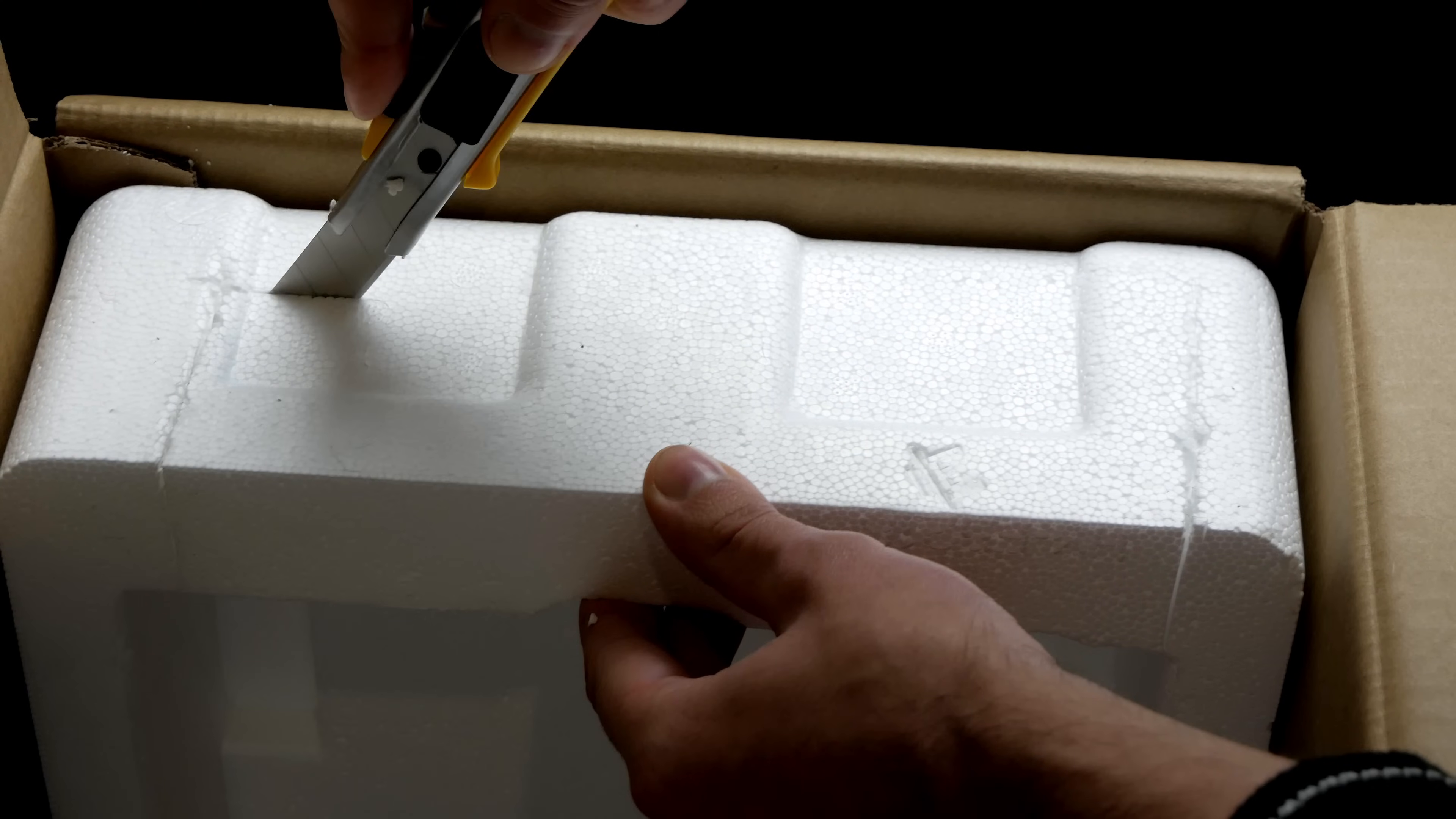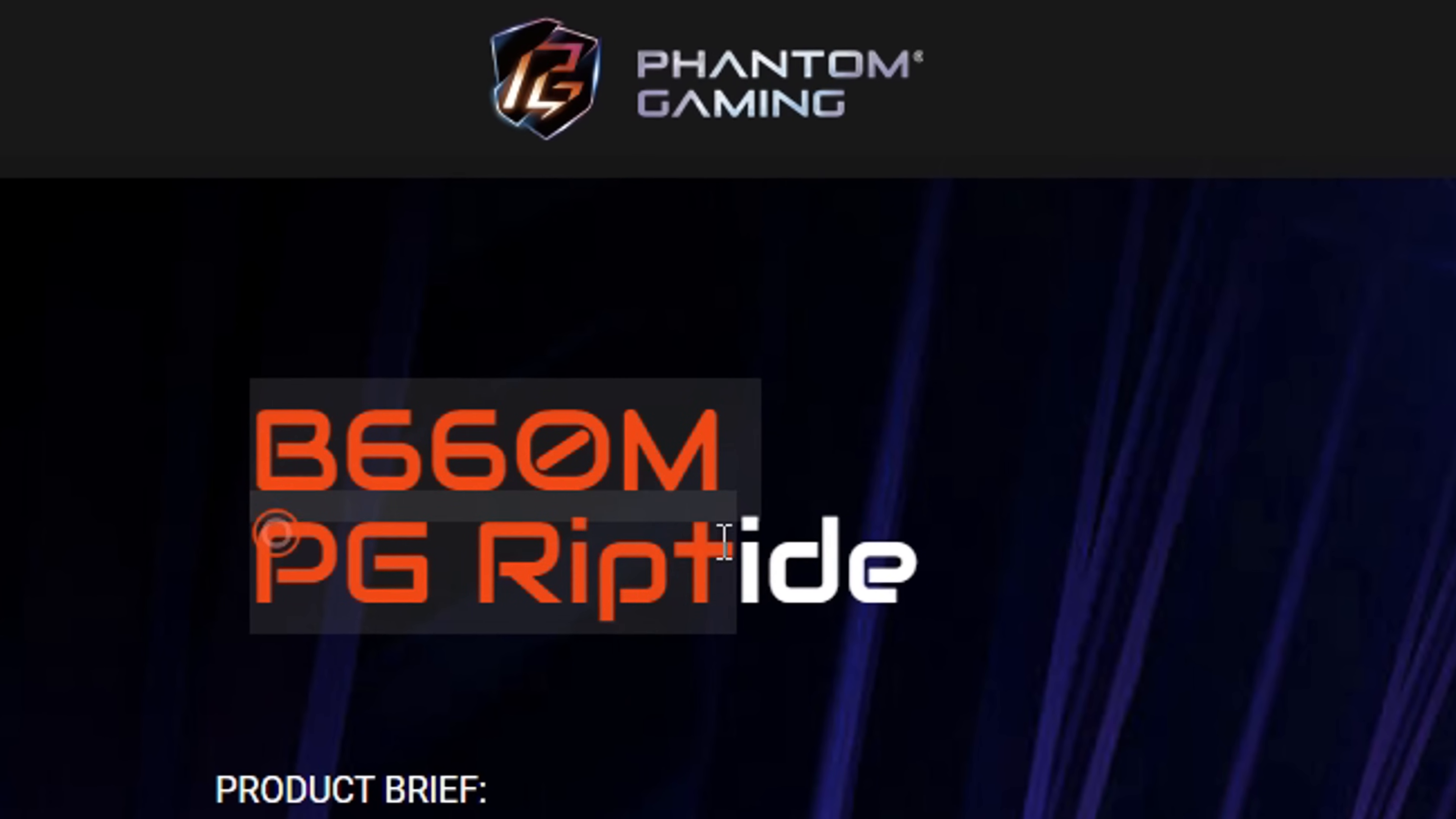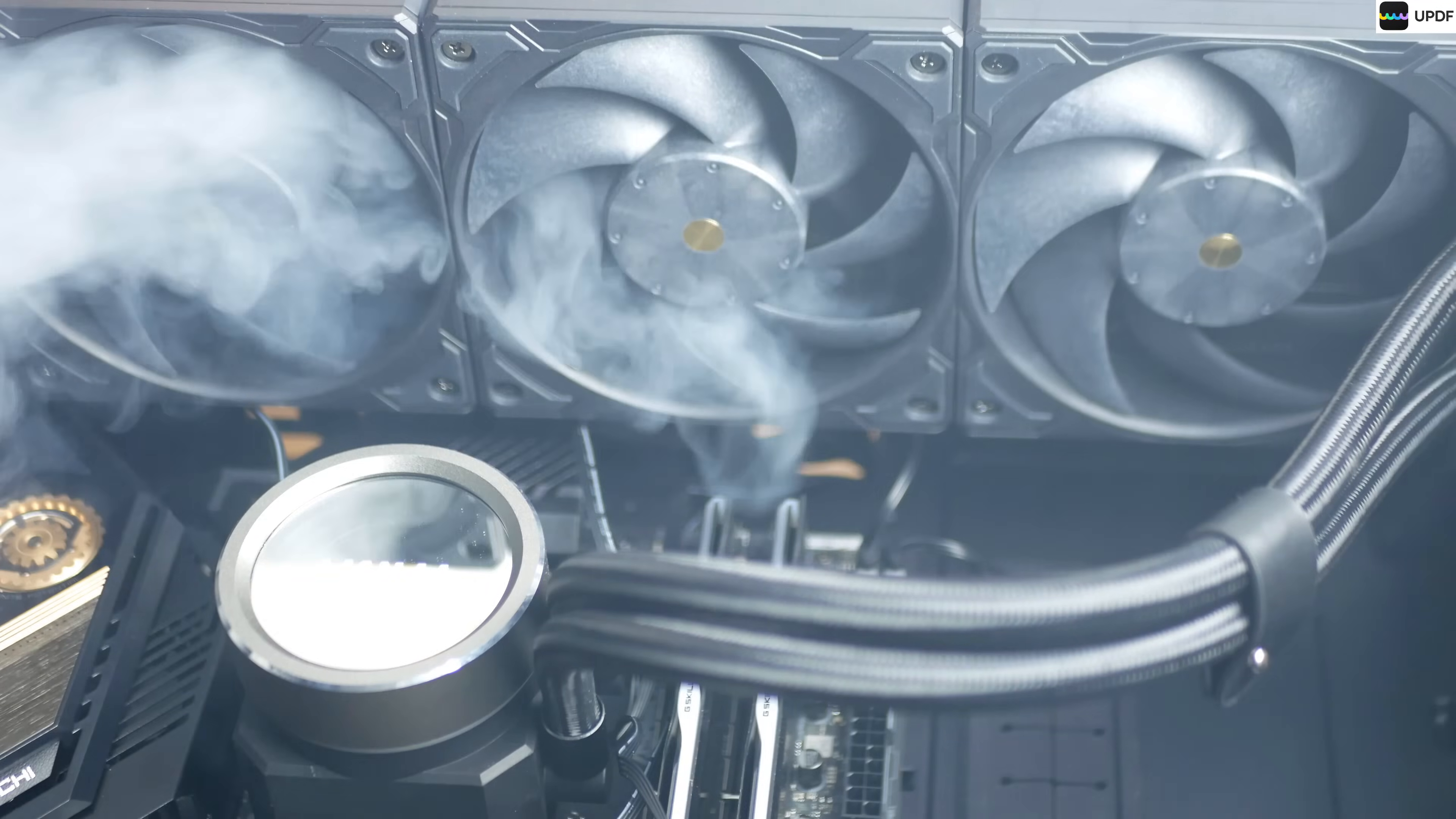I wanted to assemble a similar but more budget PC with the possibility of overclocking the 12th generation of all processors, then I would choose the same motherboard from ASRock aimed at the Chinese market, ASRock B660M PG Riptide on cheap DDR4 memory with an i5-12400 processor. It already has 6 cores, 12 threads. That's quite enough for modern games.